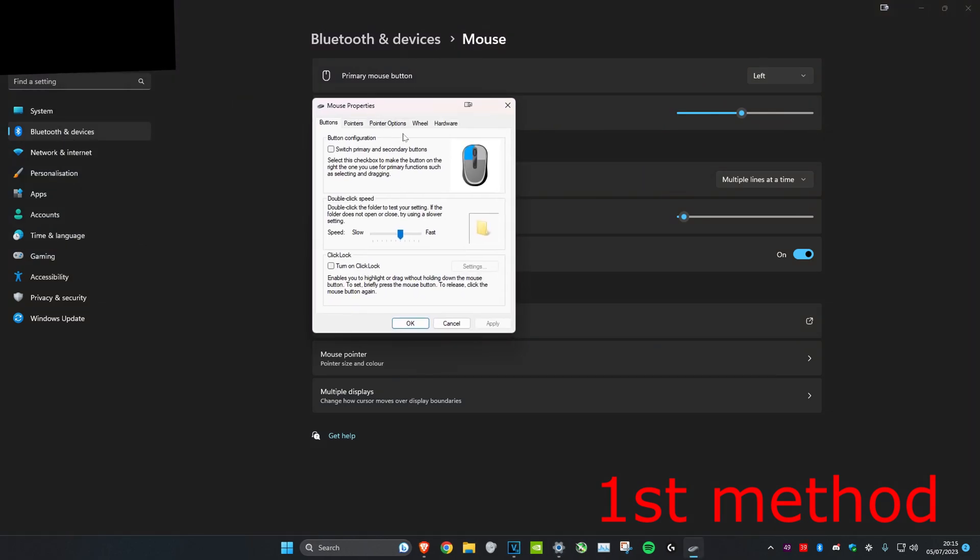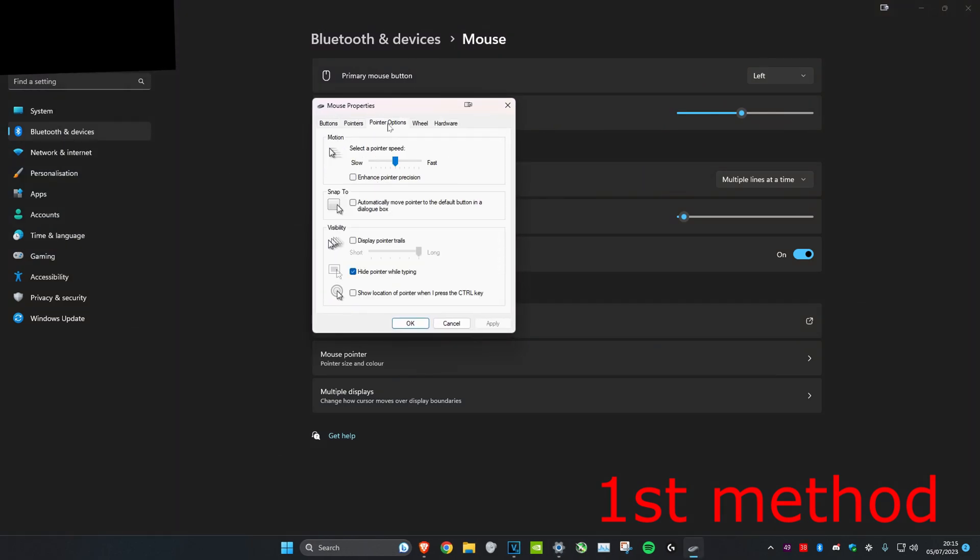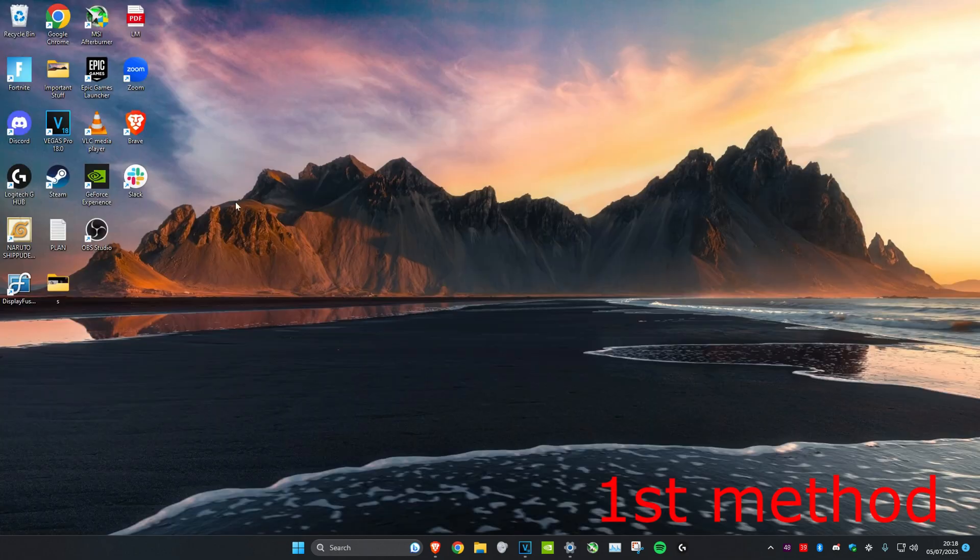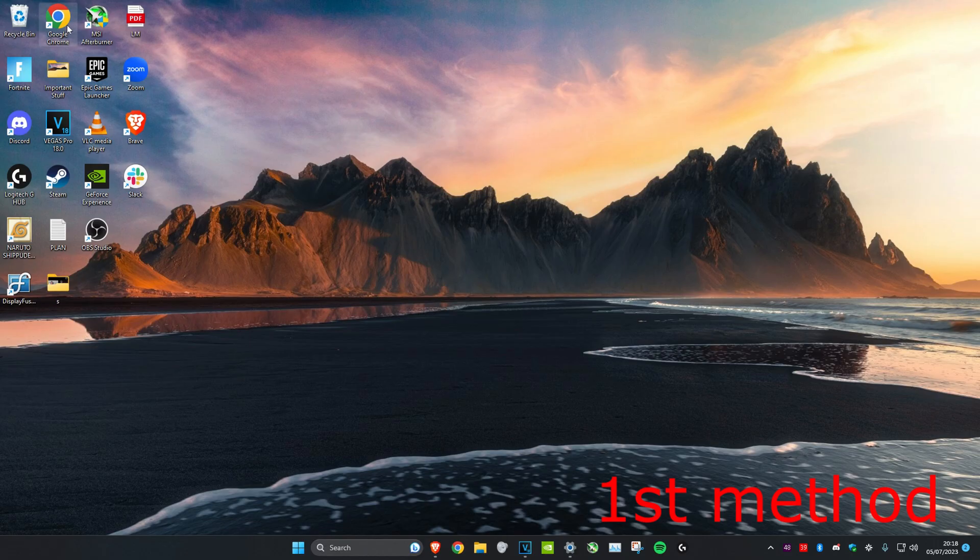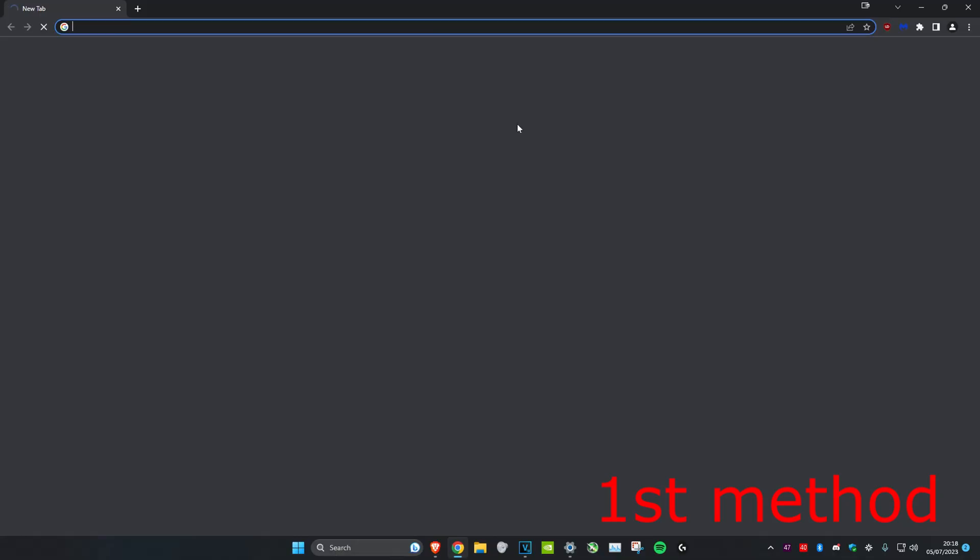Once this opens up, go to pointer options and make sure that enhanced pointer precision is unticked, then click OK. After that, head over to any web browser.